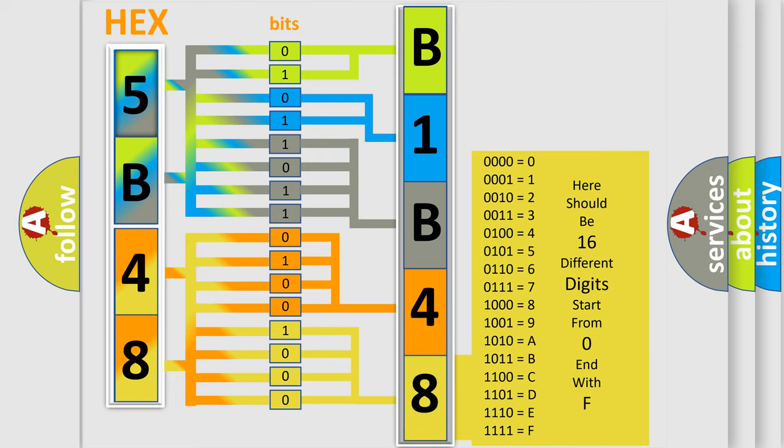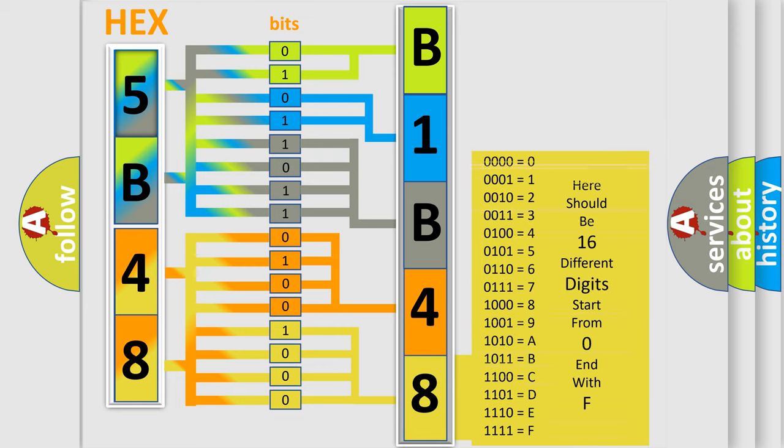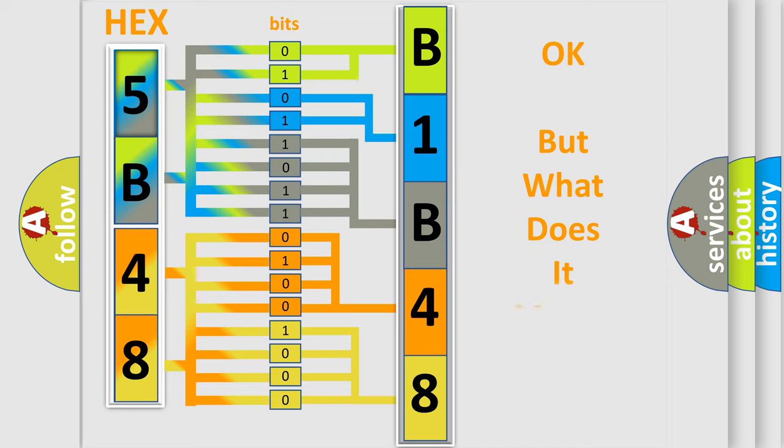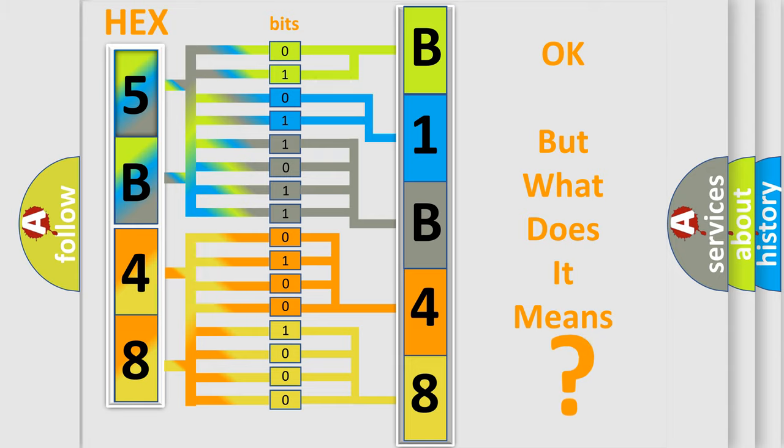We now know in what way the diagnostic tool translates the received information into a more comprehensible format. The number itself does not make sense to us if we cannot assign information about what it actually expresses. So, what does the diagnostic trouble code B1B4896 interpret specifically for Infinity car manufacturers?